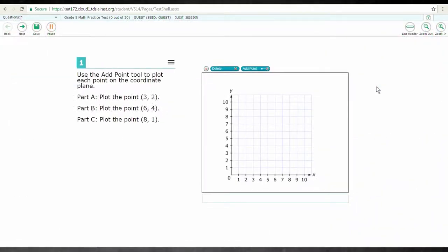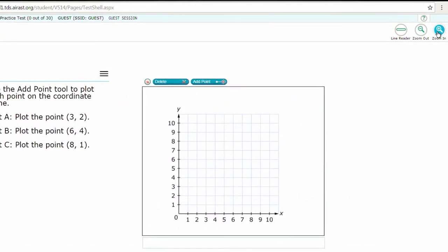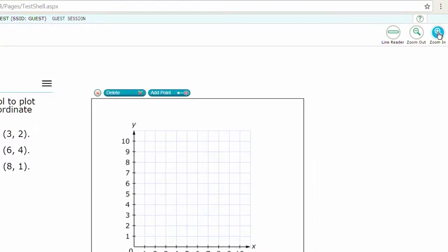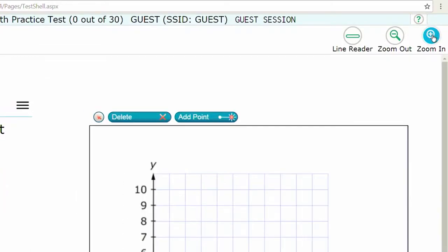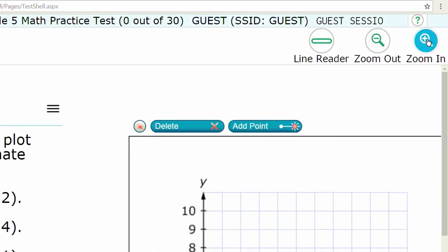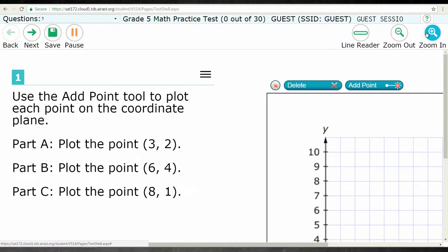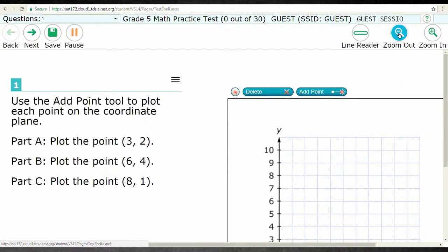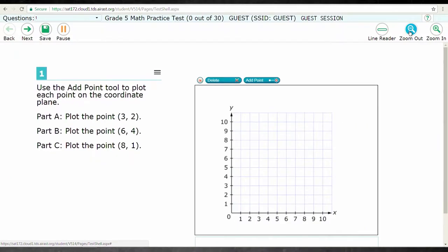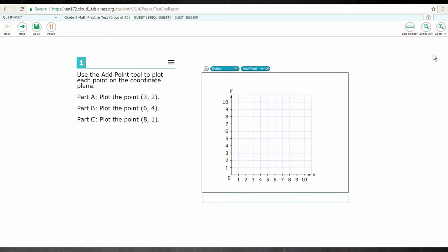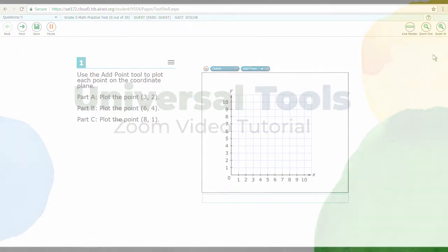To use Zoom to make the screen larger, select the Zoom In button using your mouse or trackpad. You can select the Zoom In button up to four times to make the image on the screen larger. To take the screen back to the original size, select the Zoom Out button as many times as needed. Note that different devices may require different actions in order to make these selections.